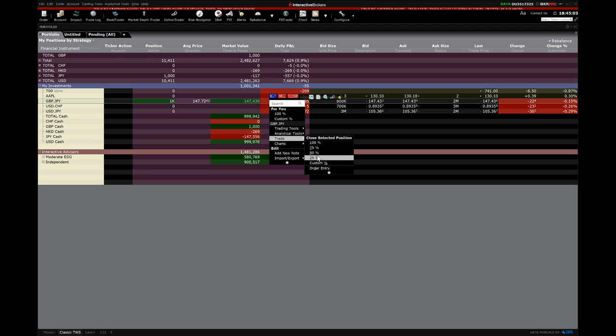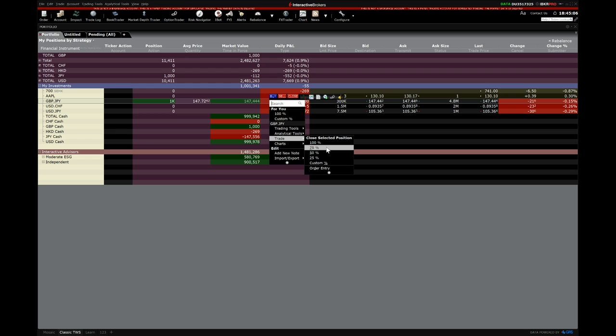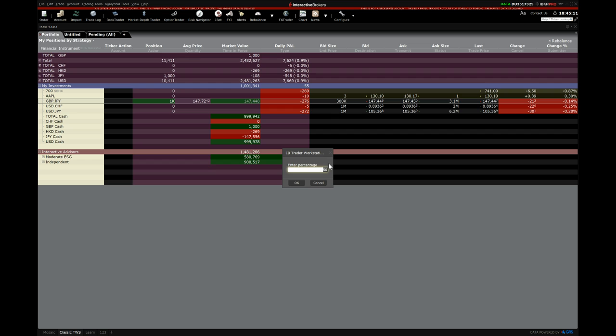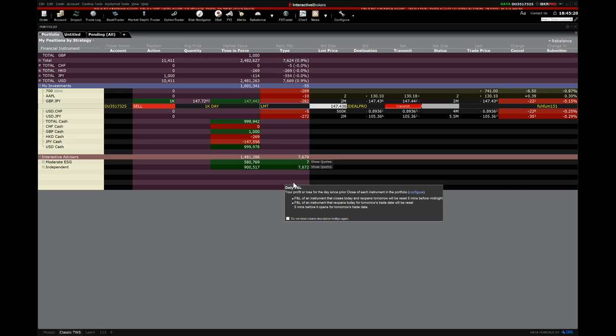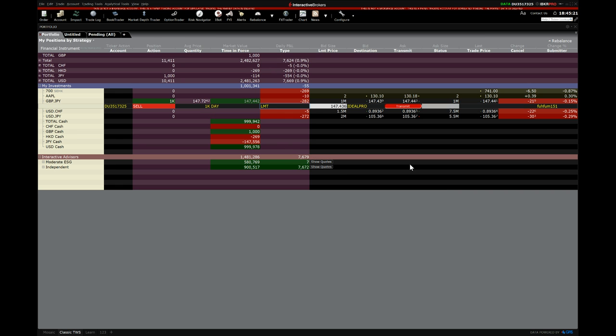You want to close whatever percentage you want to close. 75 is three quarters, 50 is a half, 25 is a quarter. Custom is when you want to custom a percentage. If you want to say 99 or whatever number, let's say we want to close the entire trade, we just put 100 in here.